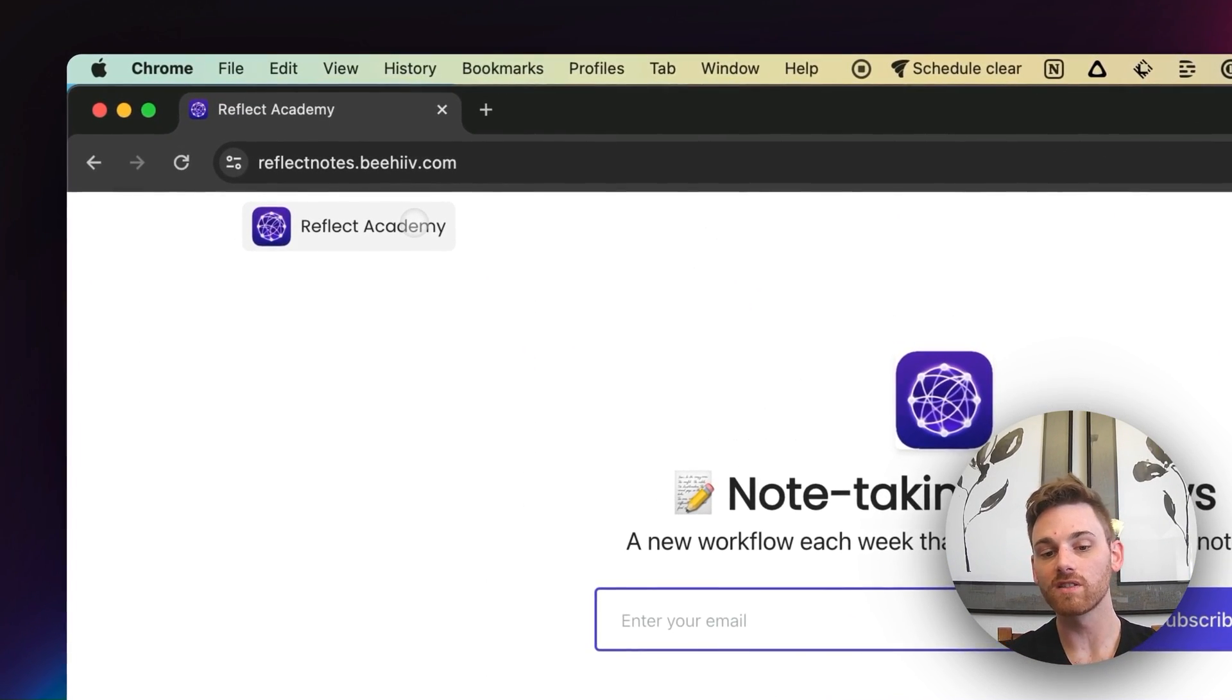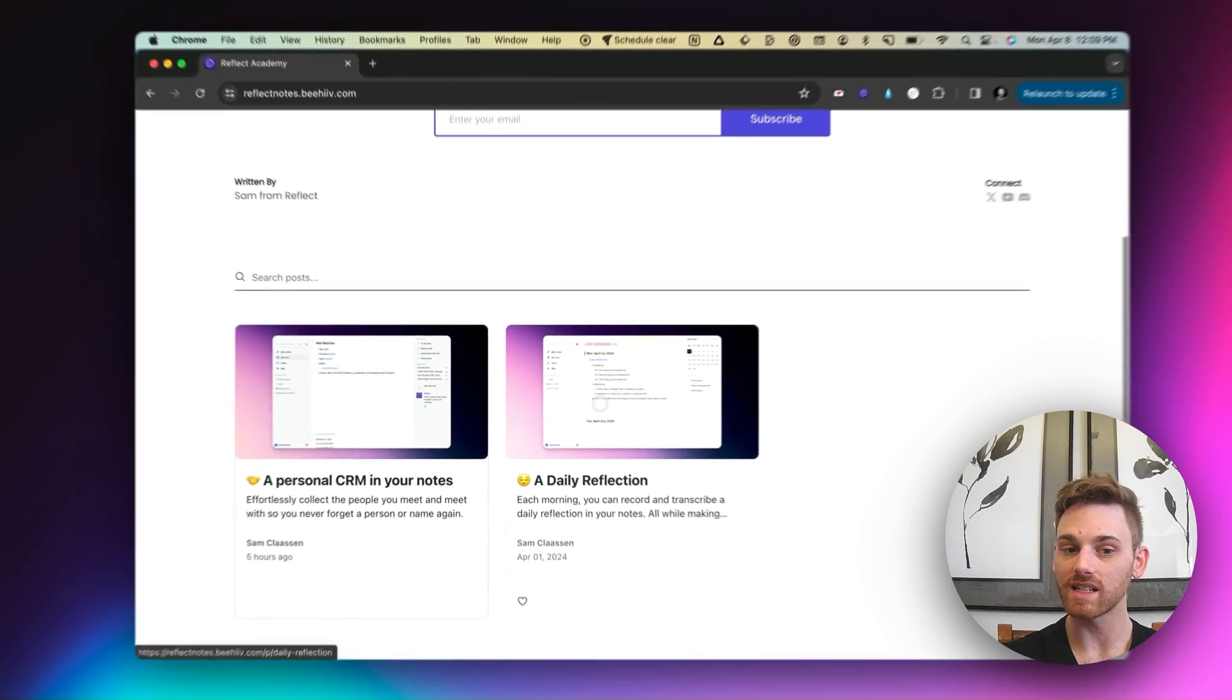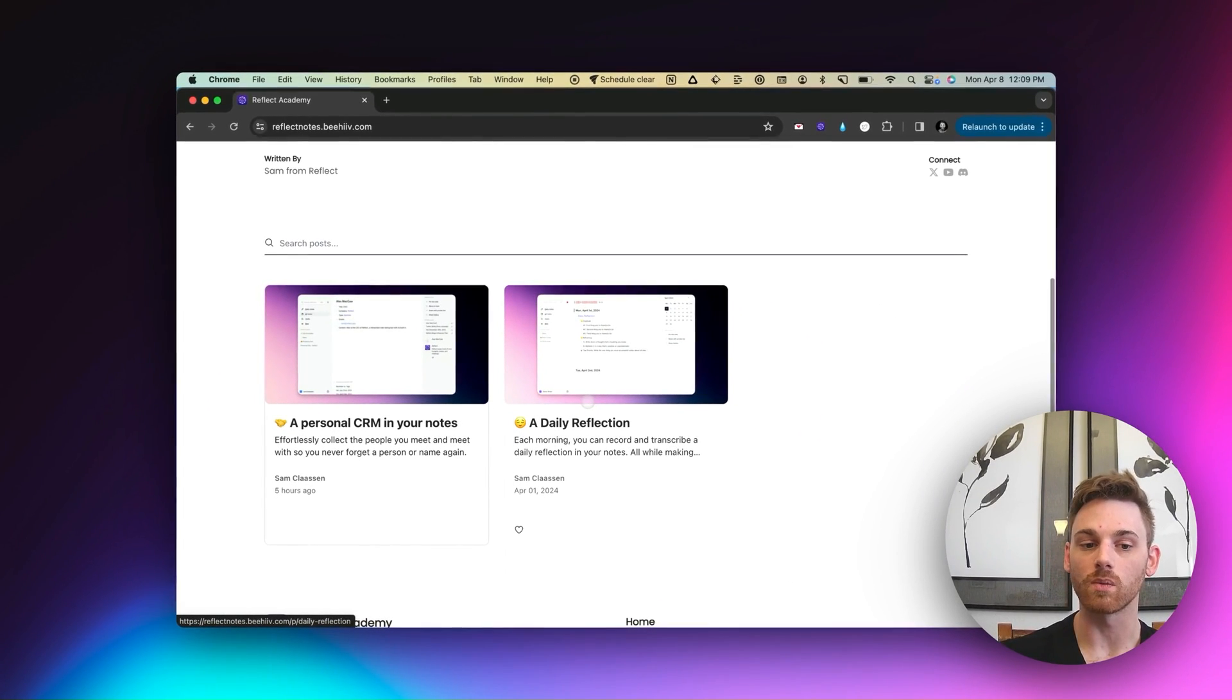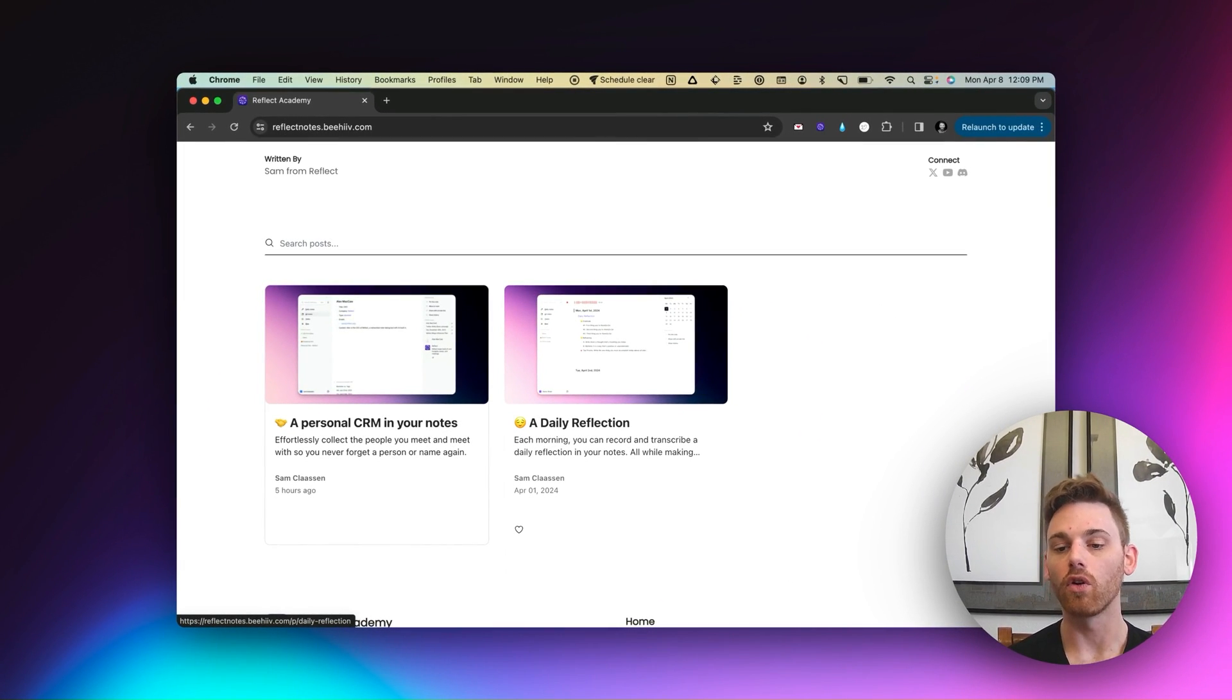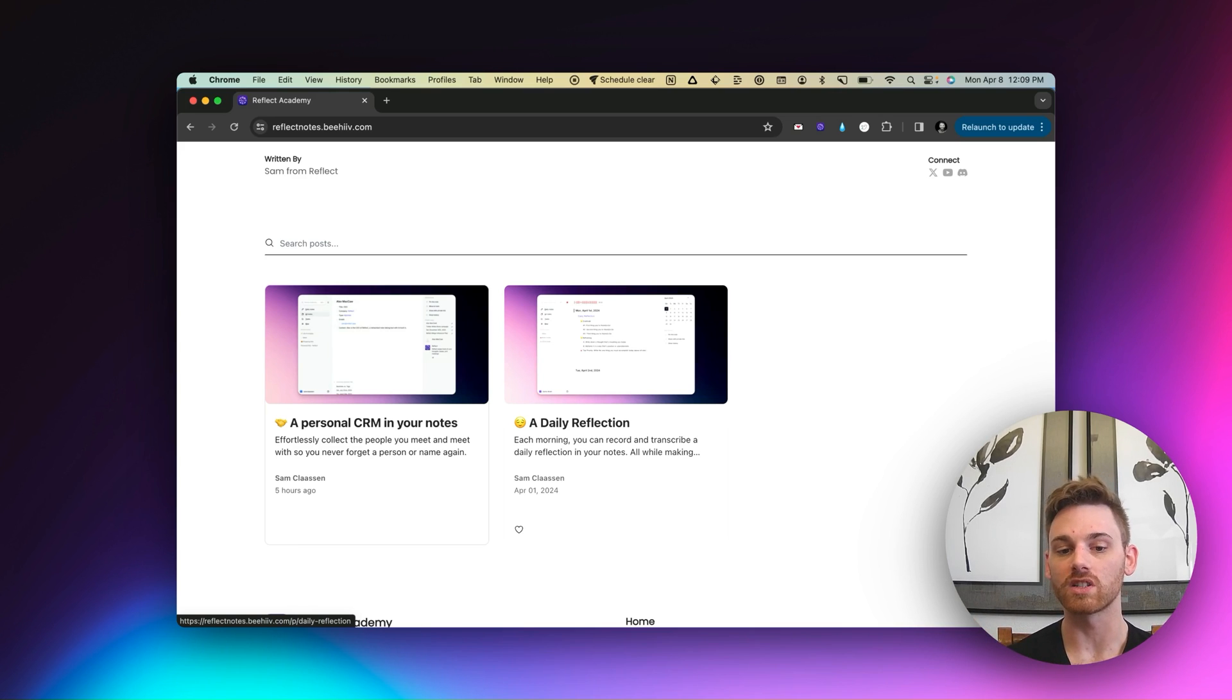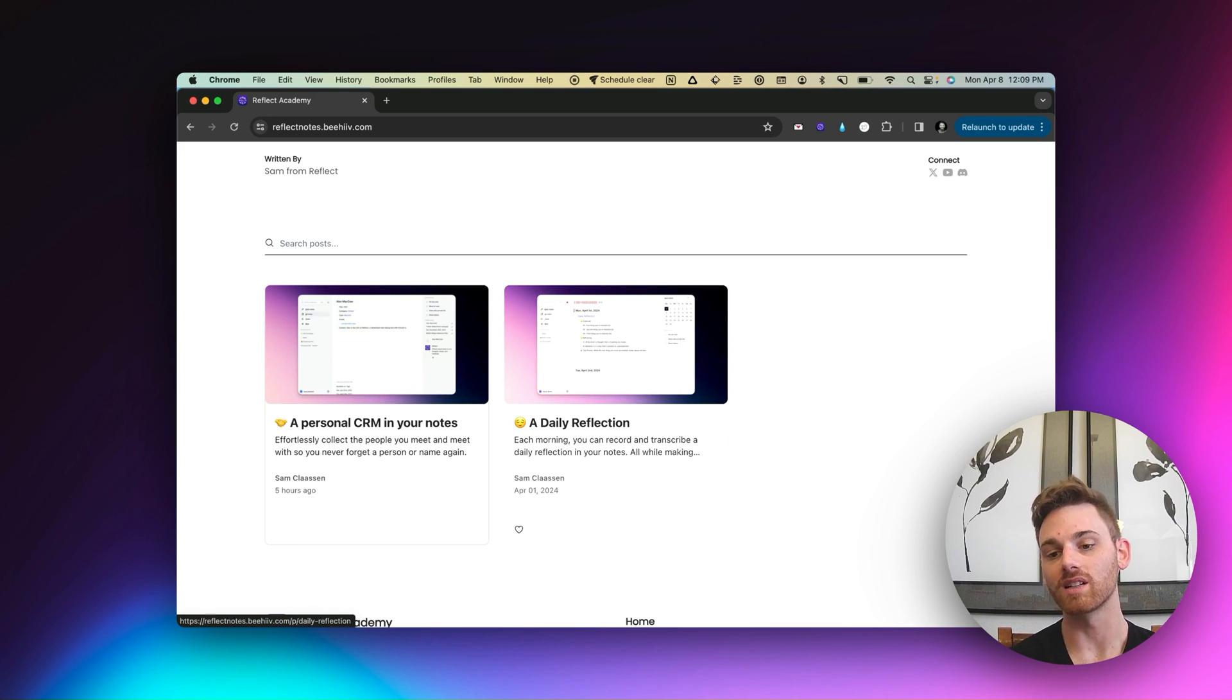That's pretty much it. If you want more of these workflows, you can again, get these in your inbox every Monday, once a week, I will be publishing them. And the whole thing will be done from the email. You don't have to watch the video if you want to, but I will always include a link to more information if you want to dive in more depth.